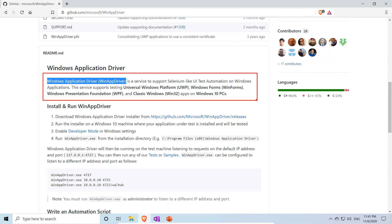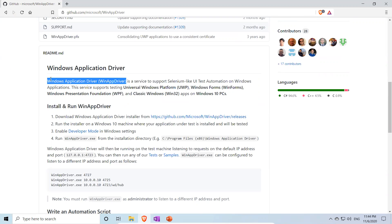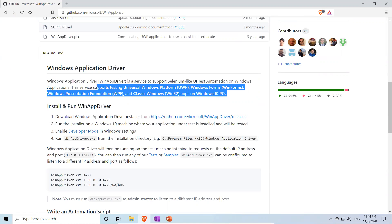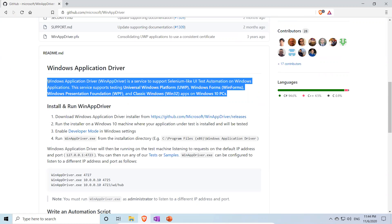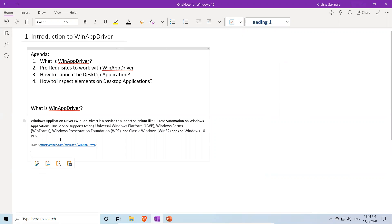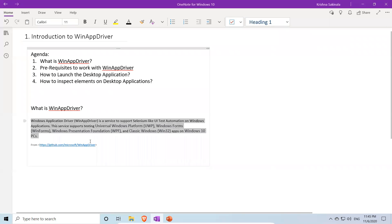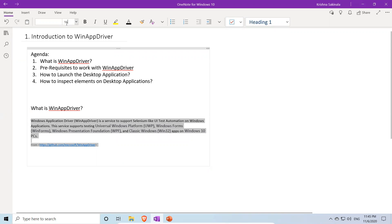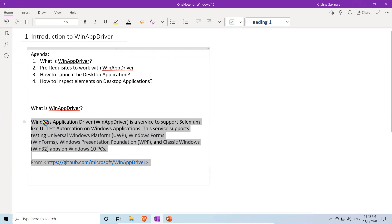So that is the definition of WinAppDriver. I will copy this from the GitHub page and paste it as the first point. The link will be provided in the description.